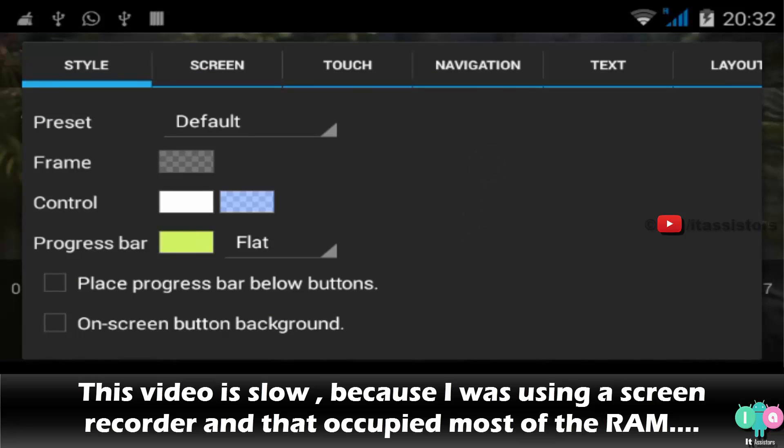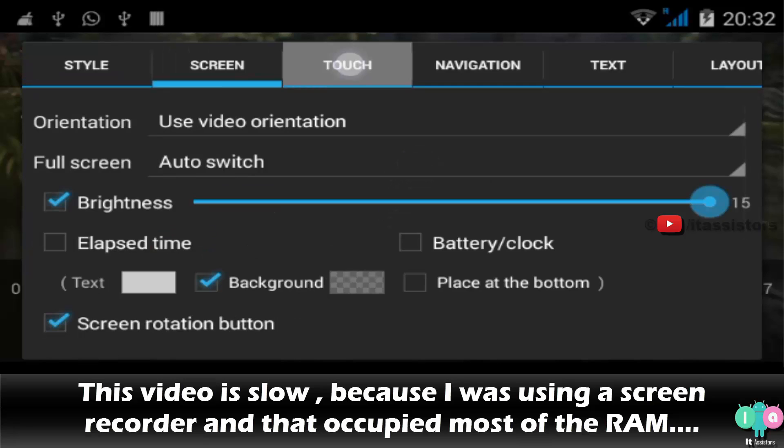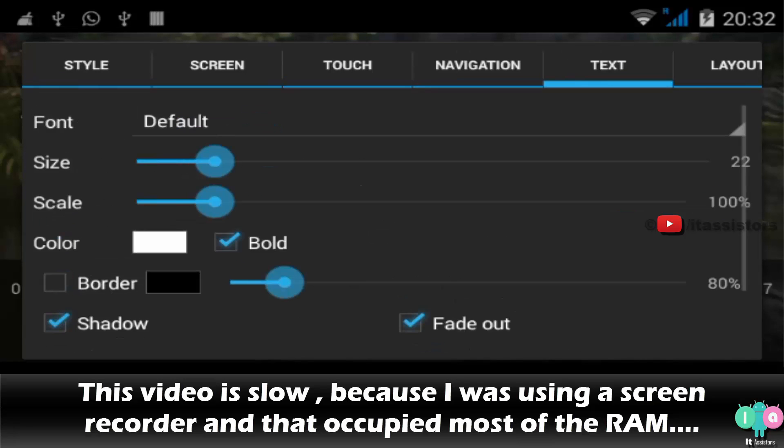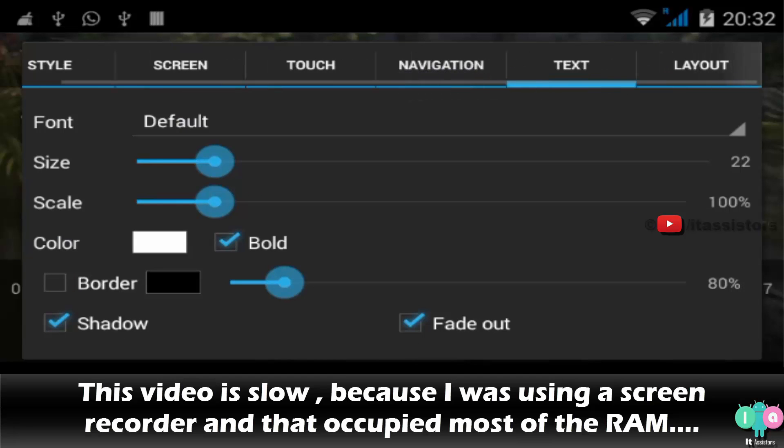Here it comes. Preset. Default. Then frame. Screen. Touch. Navigation. Text. You can change whatever you want to be displayed in the player here. Nice.